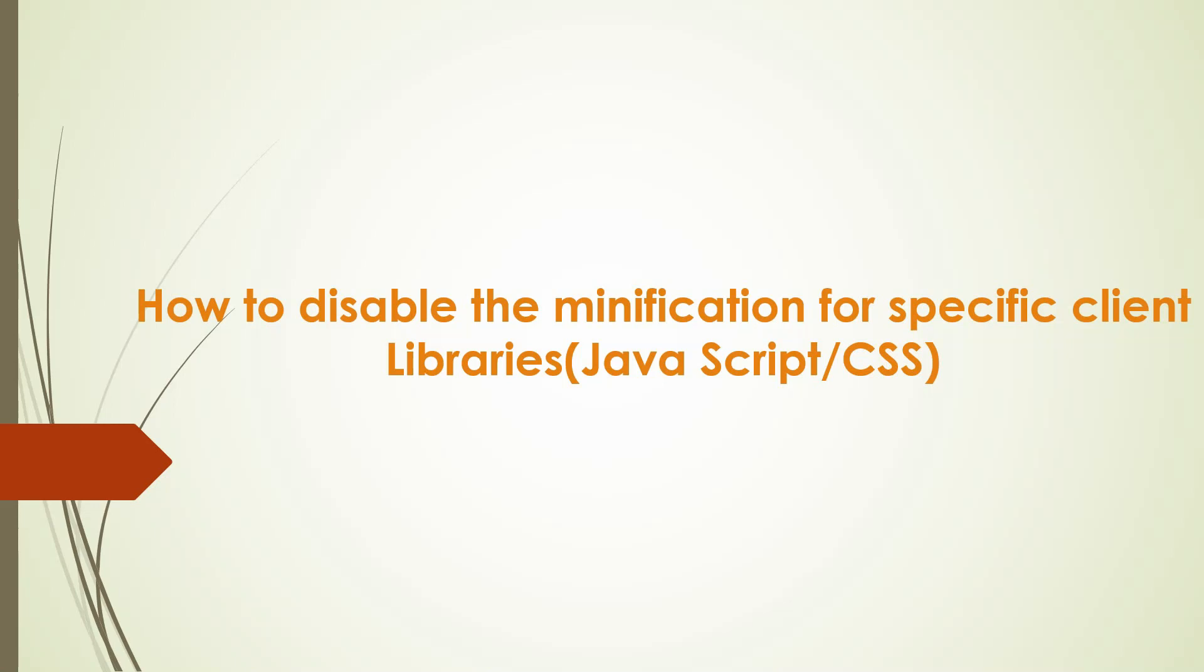Hi all, welcome to Tech Forum. In this video, let us see how to disable the minification process for specific client library resources in AEM.